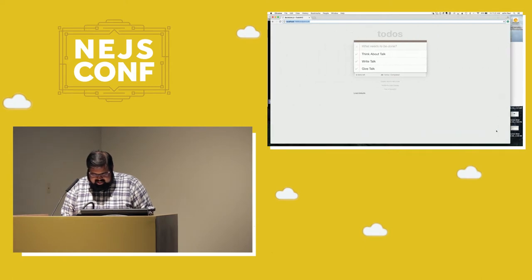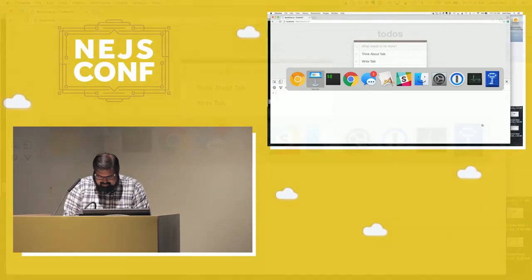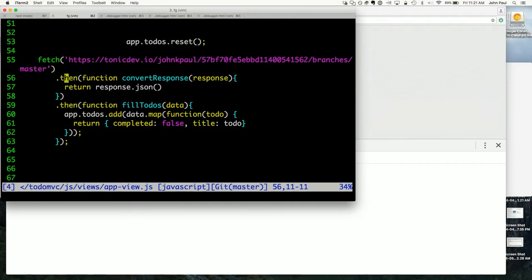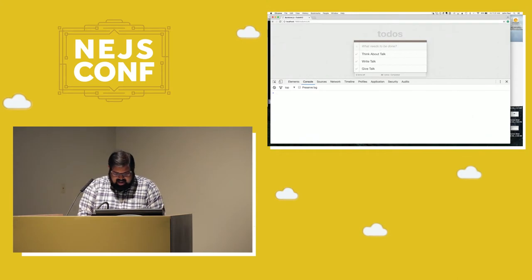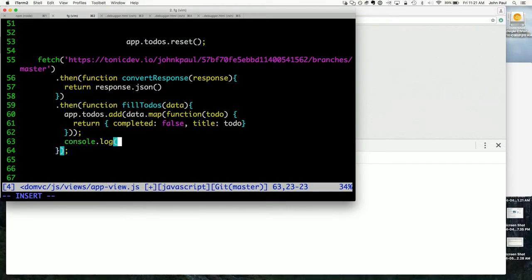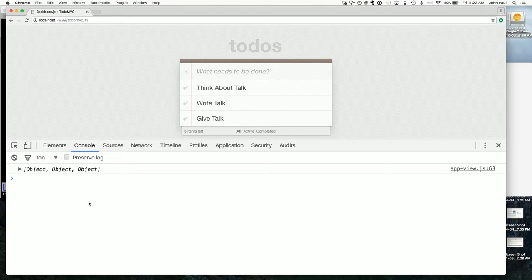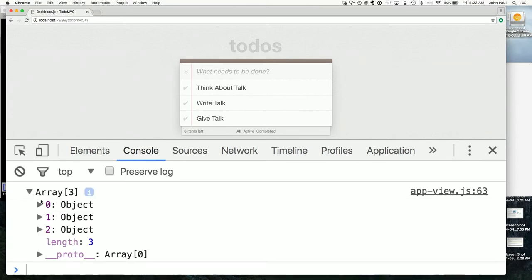I decided to use the to-do app. I have an example of some code that goes and gets some JSON, converts that response to JSON, and then fills up the Backbone to-do app. If I do console.log of app.todos.toJSON, I would see this representation here — object, object, object — which is of course what I normally see. If I want to actually look into it, I have to go and dig through all of these pieces.